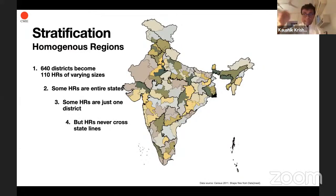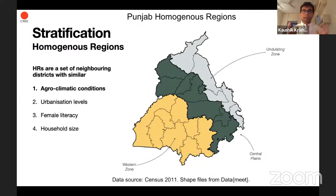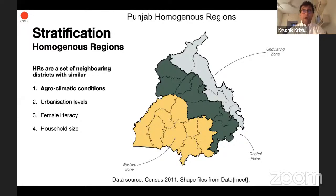Some of you are familiar with the concept of divisions, where districts are aggregated administratively. Think of HRs like divisions, but HRs are not administrative boundaries — they perform a different function. They are a set of neighboring districts with similar agroclimatic conditions, similar rates of urbanization, similar levels of female literacy, and similar levels of household size. Agroclimatic conditions is the most important consideration when we group districts into HRs. I'm giving you the example of Punjab.